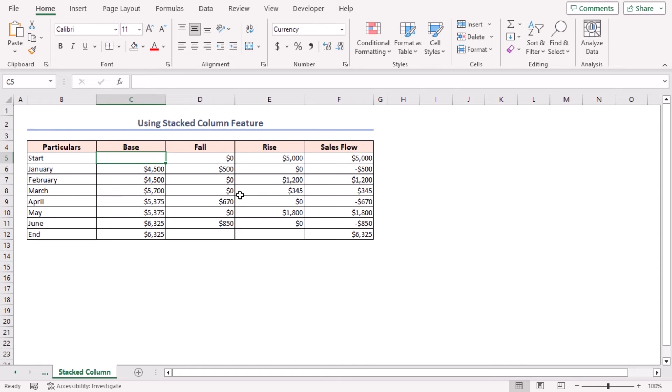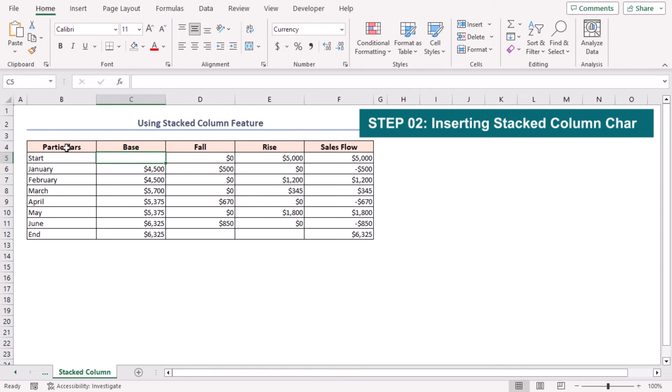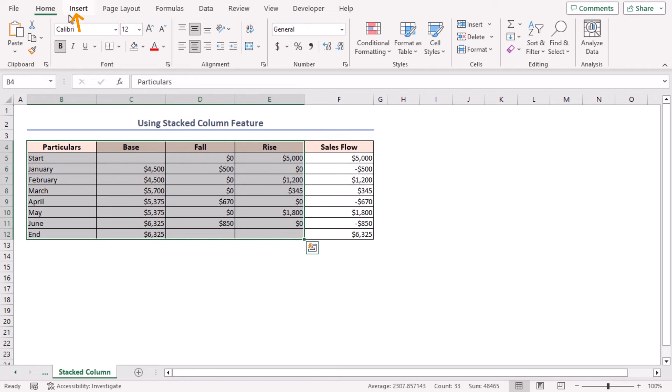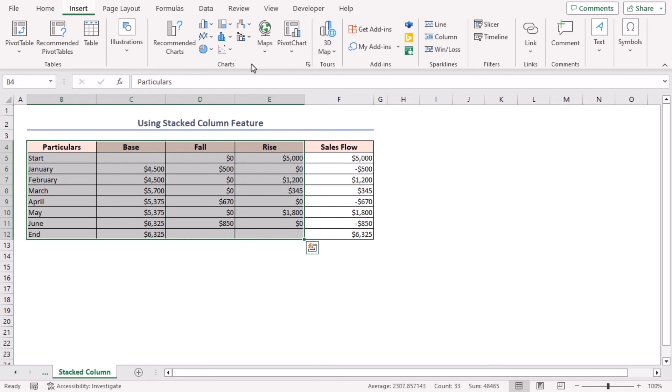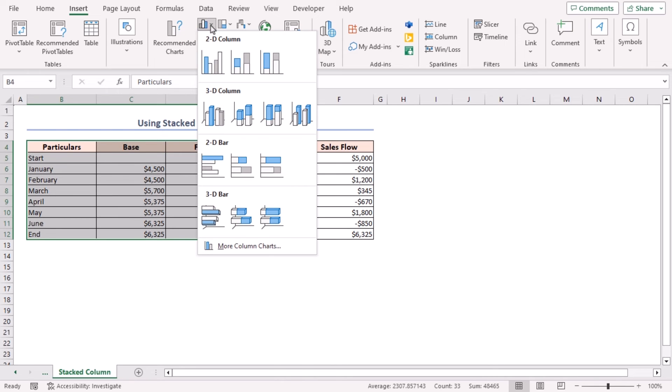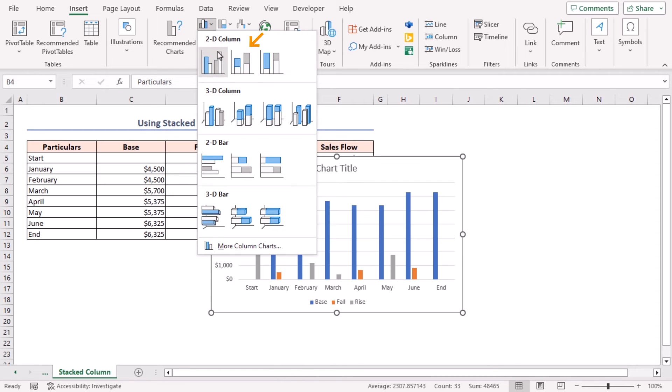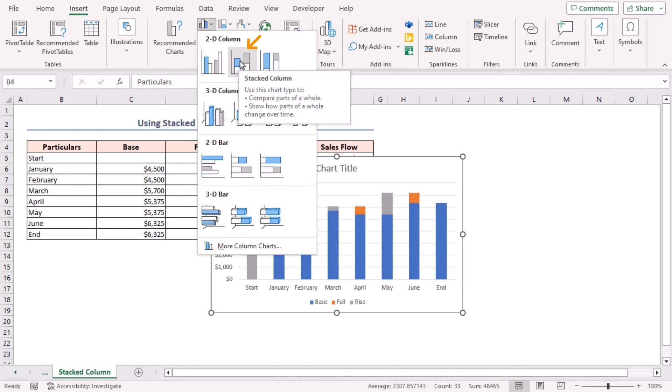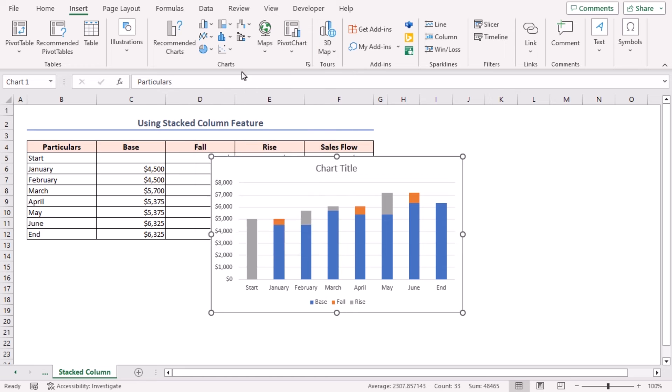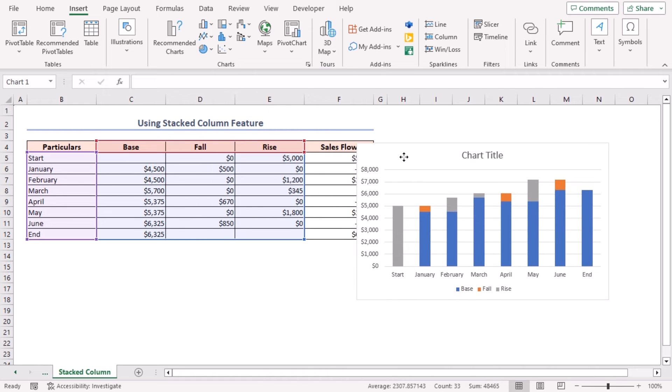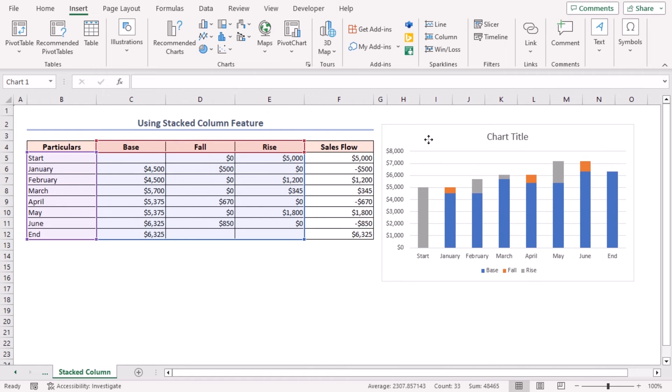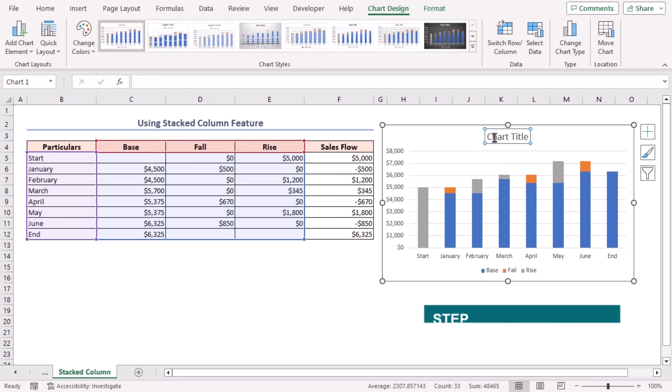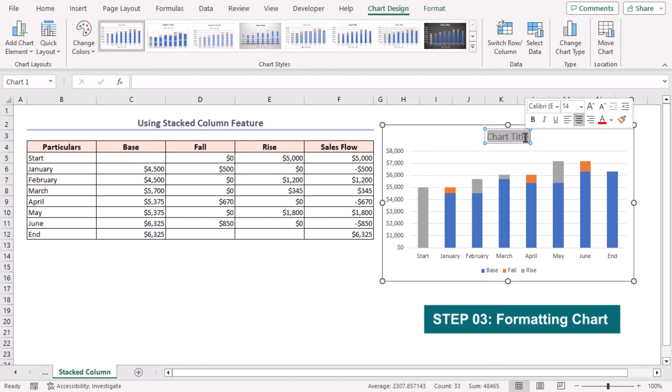Now select data in the B4 to E12 range, then go to the Insert tab. In the Charts group of commands, click on Insert Column or Bar Chart dropdown icon. Select 2D Stacked Column option. Now you can see the stacked column chart before us. Click on the chart title to change it. Change it to Sales Flow.